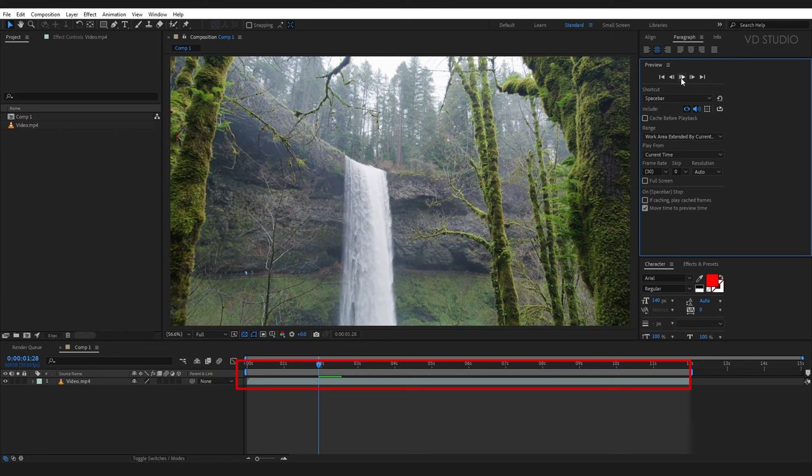You can see this green line is increasing over here. It means when I play the video, After Effects is just doing a pre-render of this video.